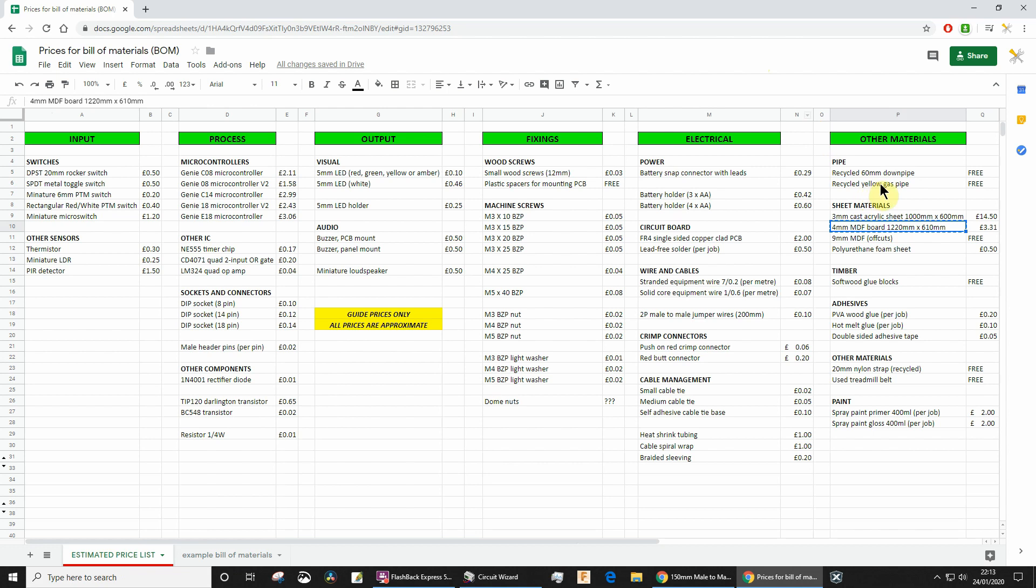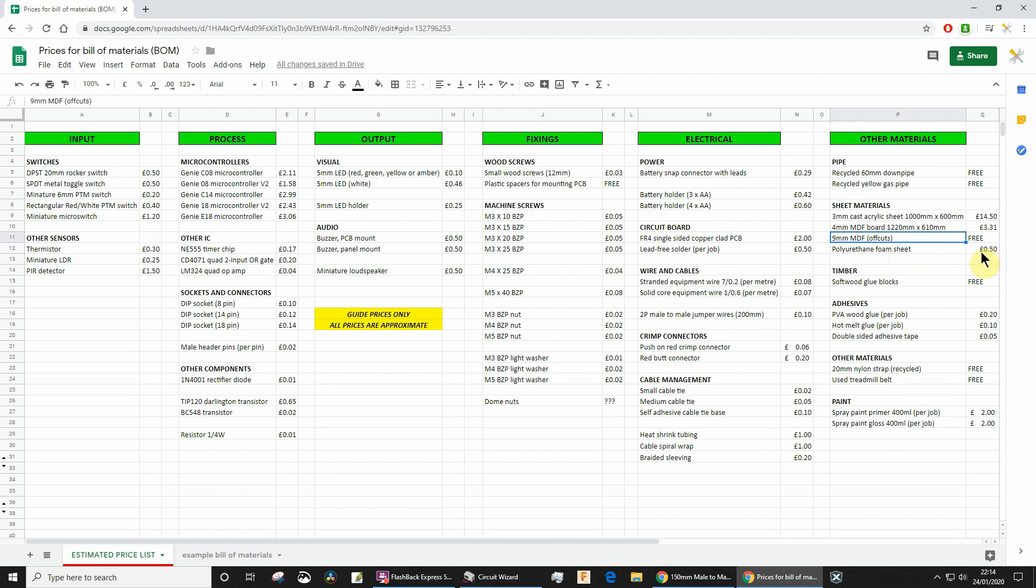Estimates or approximations are okay. If you've used some of the thicker MDF to mount your PCB on, that's all free—that's offcuts. If you've used some foam, maybe to stick under your battery pack or under your circuit board, just go for an estimate of 50p. A lot of you have reinforced your cases with some glue blocks, little blocks of wood that we've used to make those joints stronger. They're free, that's all scrap. PVA glue, hot melt glue, tape—all of these things you've got to account for. We just say per job.